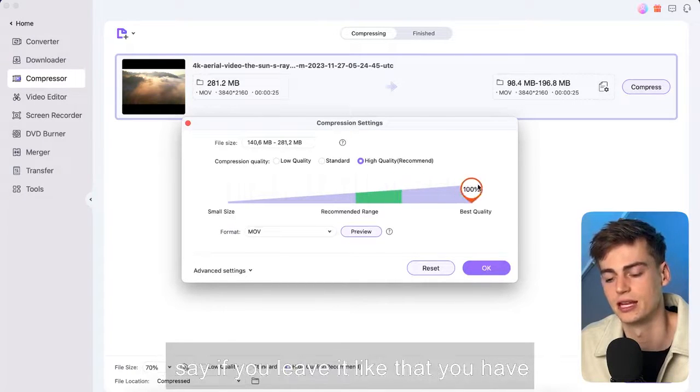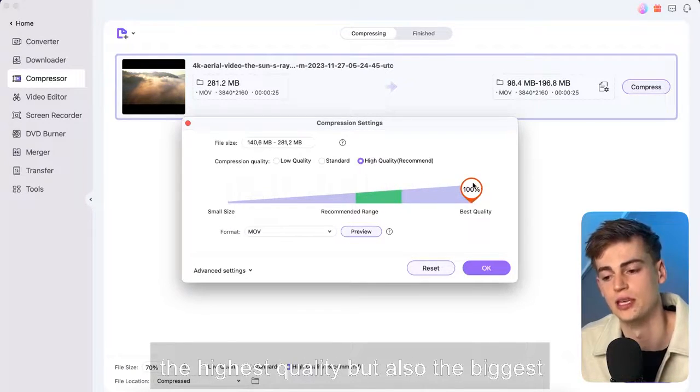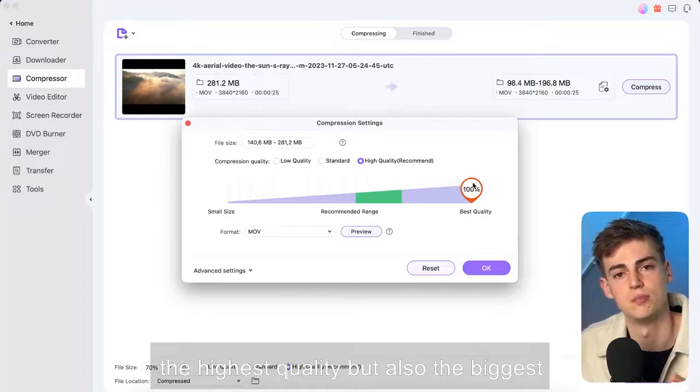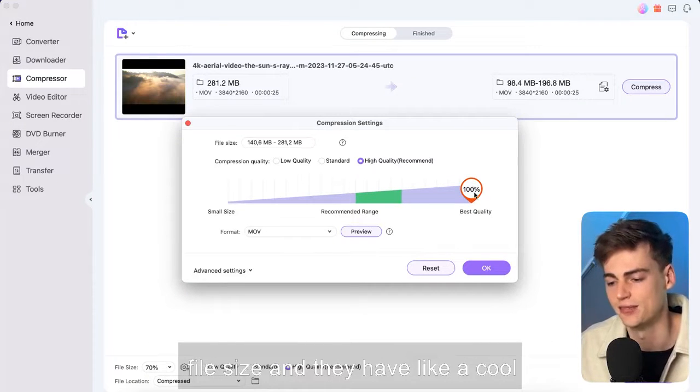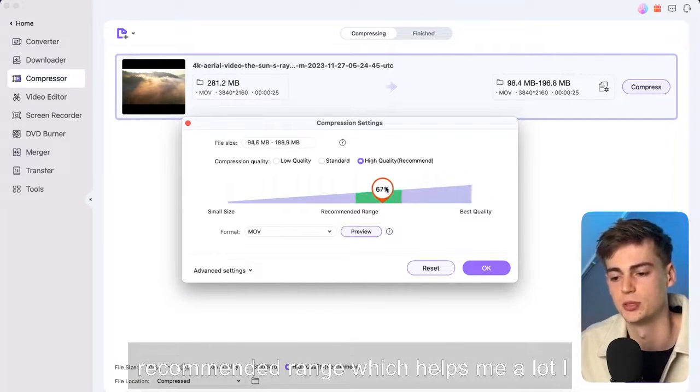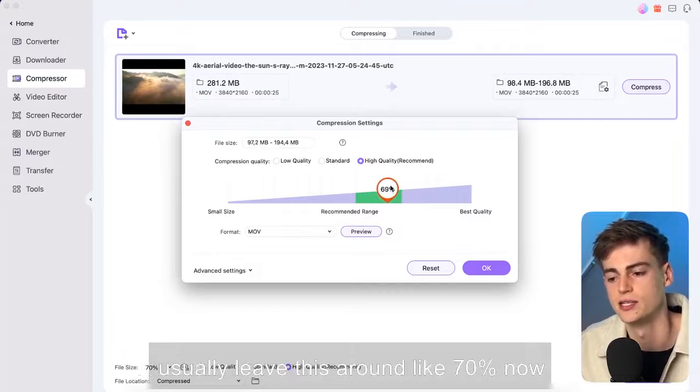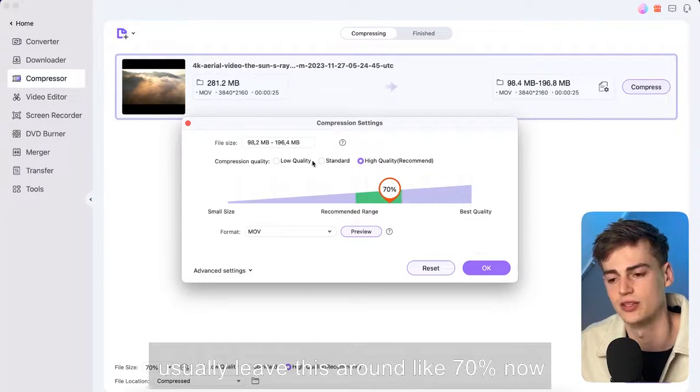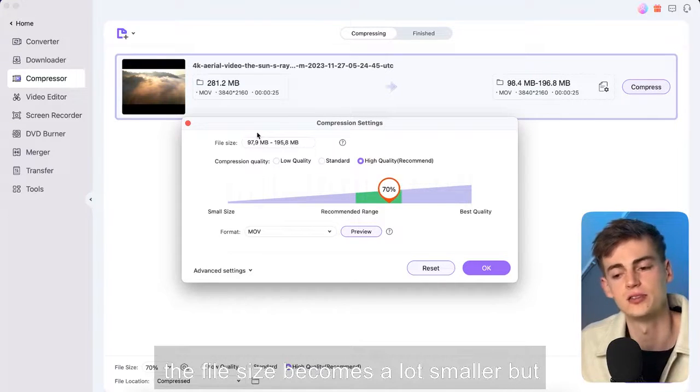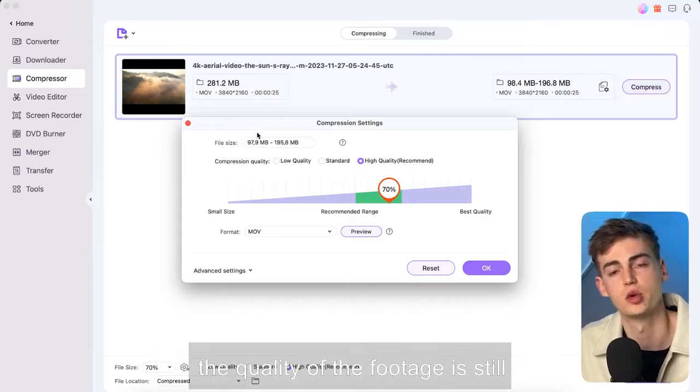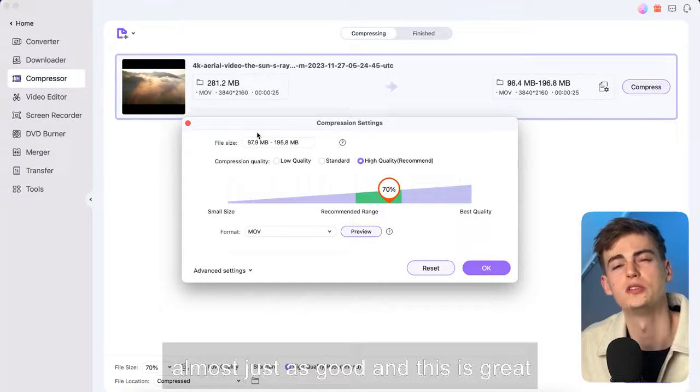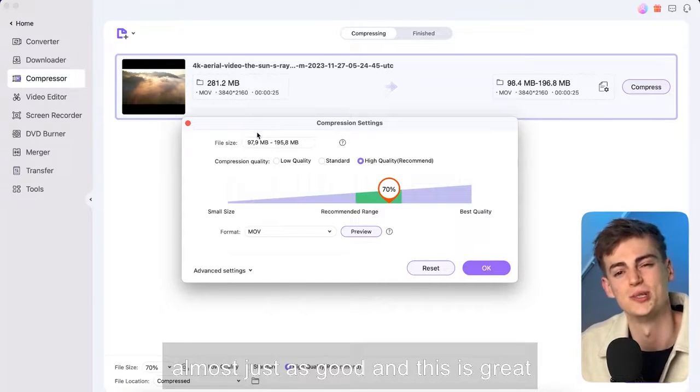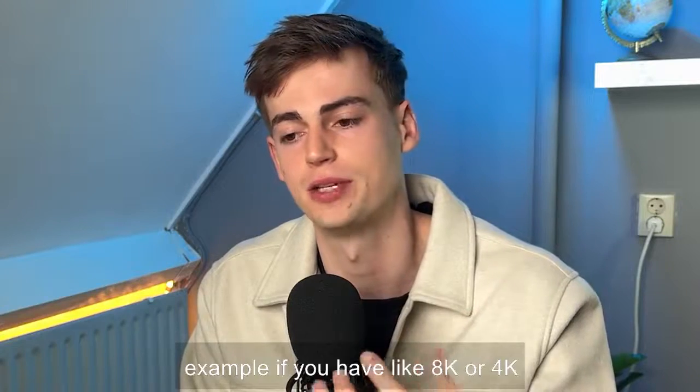So let's say if you leave it like that you have the highest quality but also the biggest file size and they have like a cool recommended range which helps me a lot. I usually leave this around like 70%. Now the file size becomes a lot smaller but the quality of the footage is still almost just as good. And this is great for when you're sending large files.